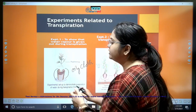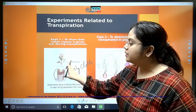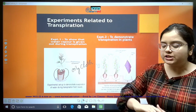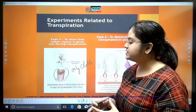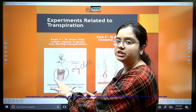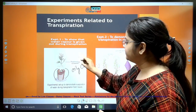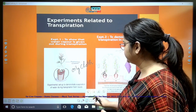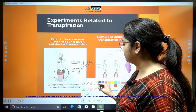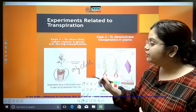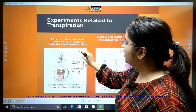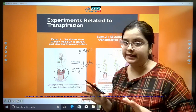We place the plant on a glass slab and cover the shoot area with a polythene bag, fixing it at the base of the stem. The pot and soil are covered with an oily cloth. We keep this potted plant under sunlight for 2 to 3 hours. After that, we observe for 2 to 3 hours under bright sunlight.